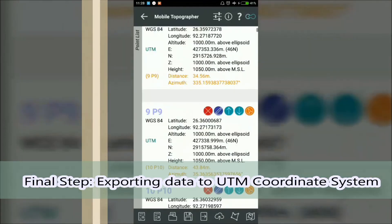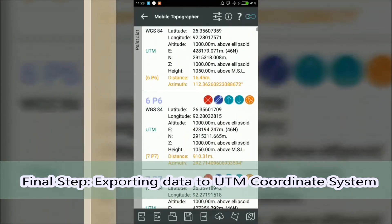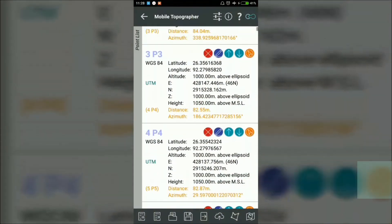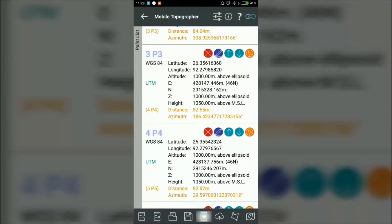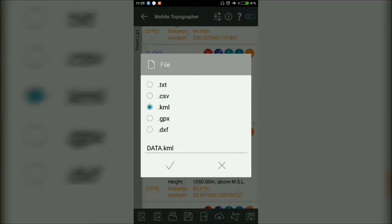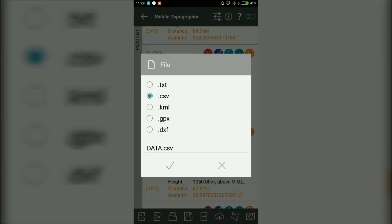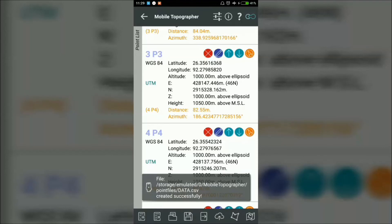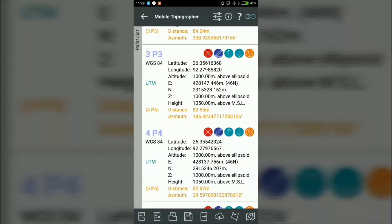Now I will export this data. To export this data, here you will find a horizontal arrow button - export list to file. Select it and choose the format you want to export. .txt is normal text data format. CSV is comma separated value. Now okay. It will show you a successful message again that your data is created successfully.